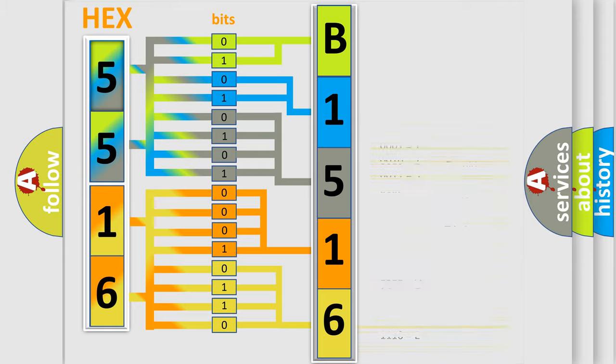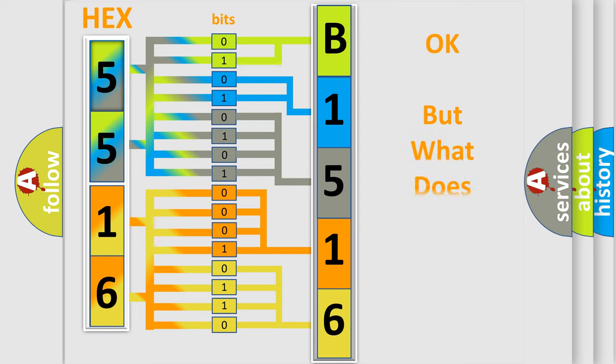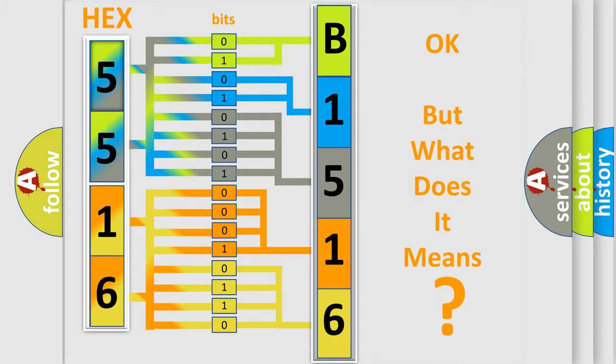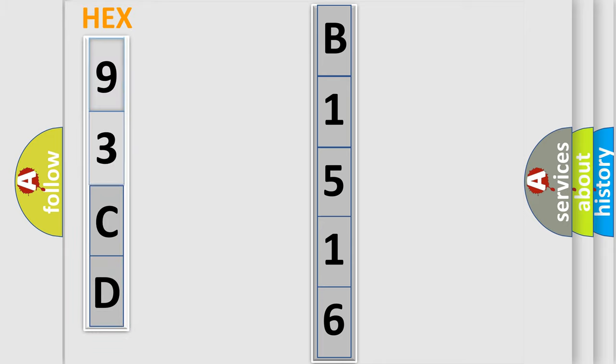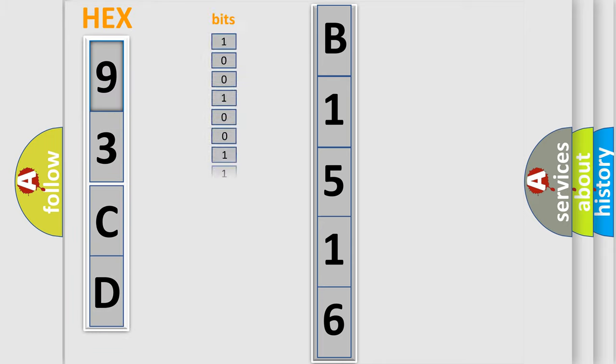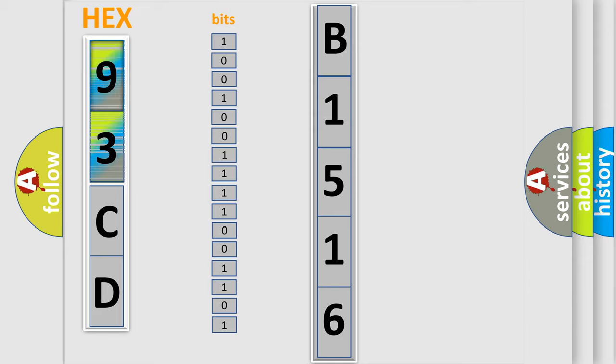We now know in what way the diagnostic tool translates the received information into a more comprehensible format. The number itself does not make sense to us if we cannot assign information about what it actually expresses. So, what does the diagnostic trouble code B1516 interpret specifically?